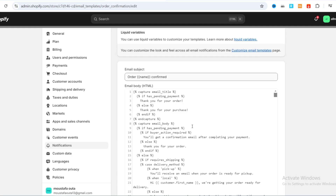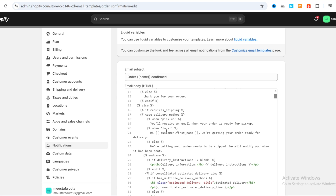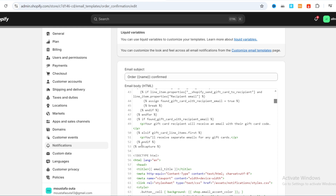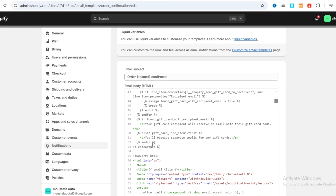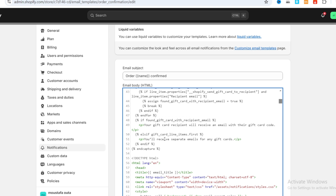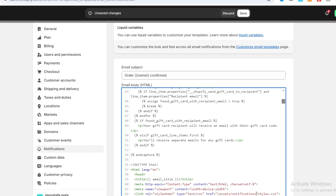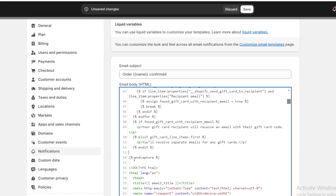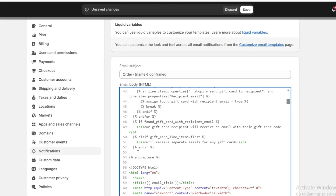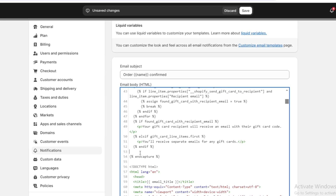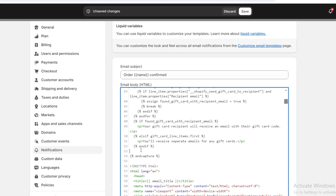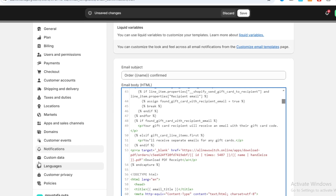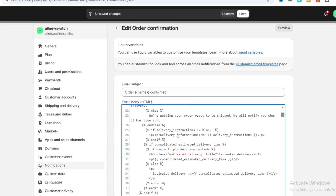This is your Order Confirmation template. Hit on Edit Code. Scroll down to around line 52, find 'endif', then click after it and hit Enter to make a space. Make a space between 'endif' and the line below it, then paste the copied code in that space.